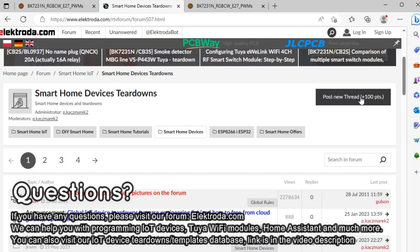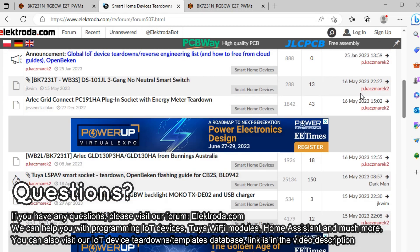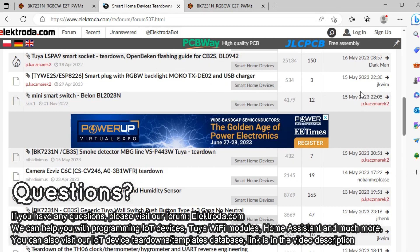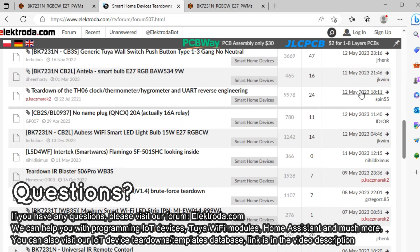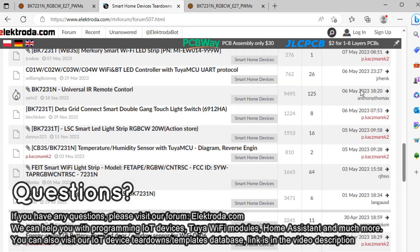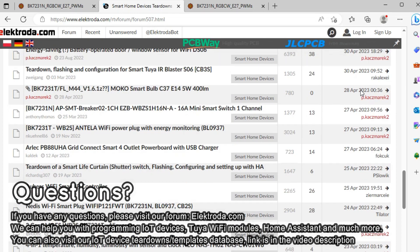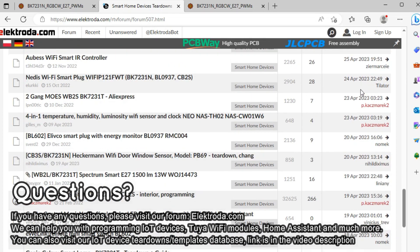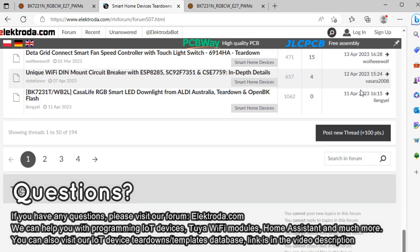Thank you for watching. If you have any questions, please visit our forum — we can help you with running your devices without a cloud in a fully local way. You can also visit our device list, which currently has over 300 entries. See you on the forum.